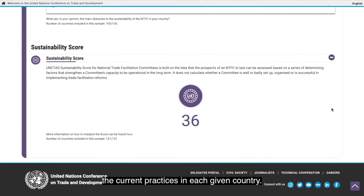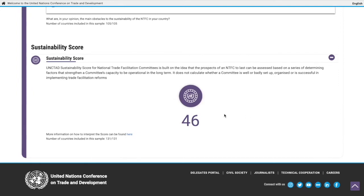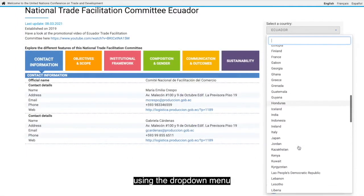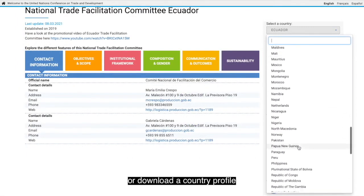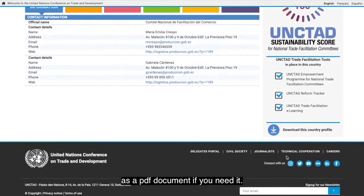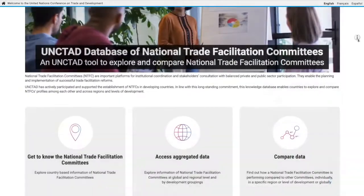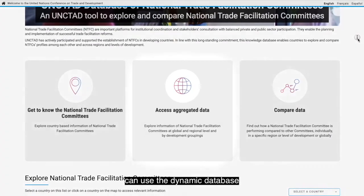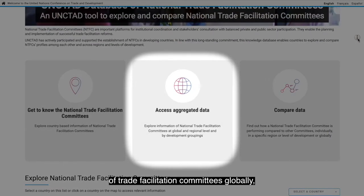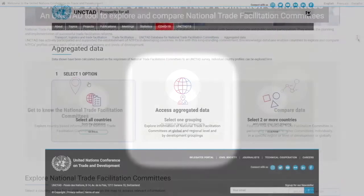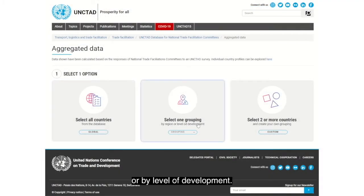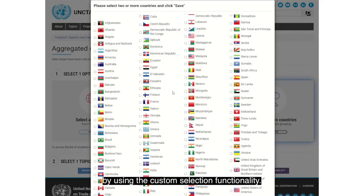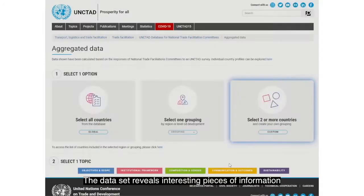You can switch from country to country using the drop-down menu or download a country profile as a PDF document. Trade facilitation stakeholders and researchers can use the dynamic database to access aggregated data of trade facilitation committees globally, in a specific geographic group, or by level of development. You can even create your own grouping using the custom selection functionality.